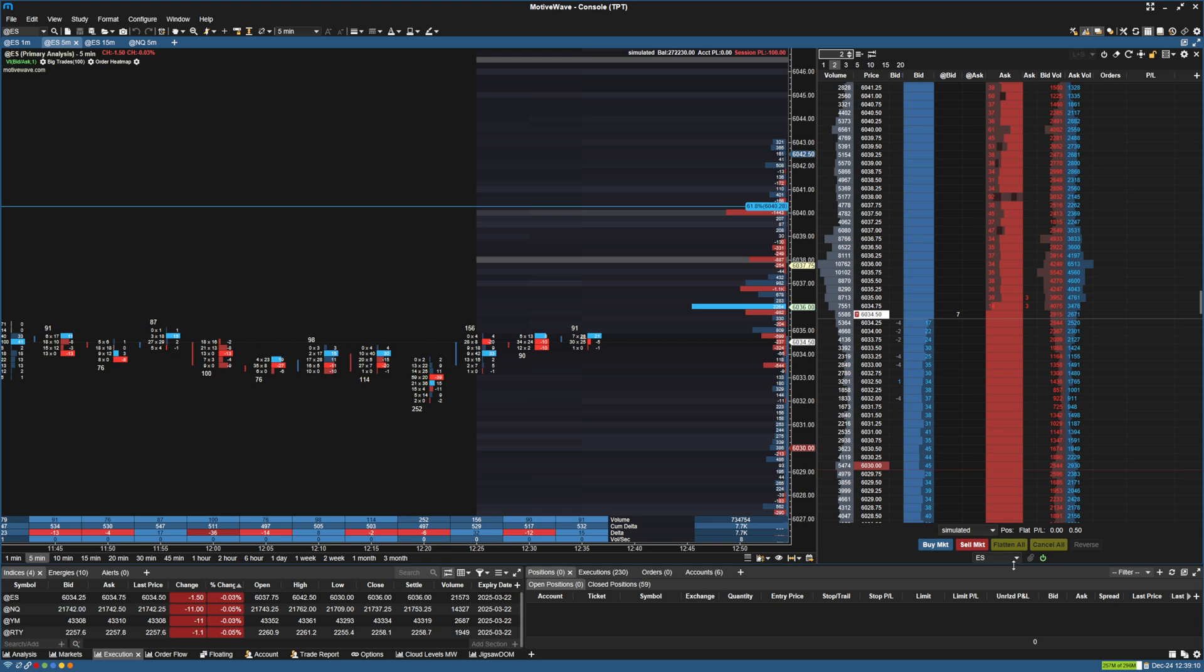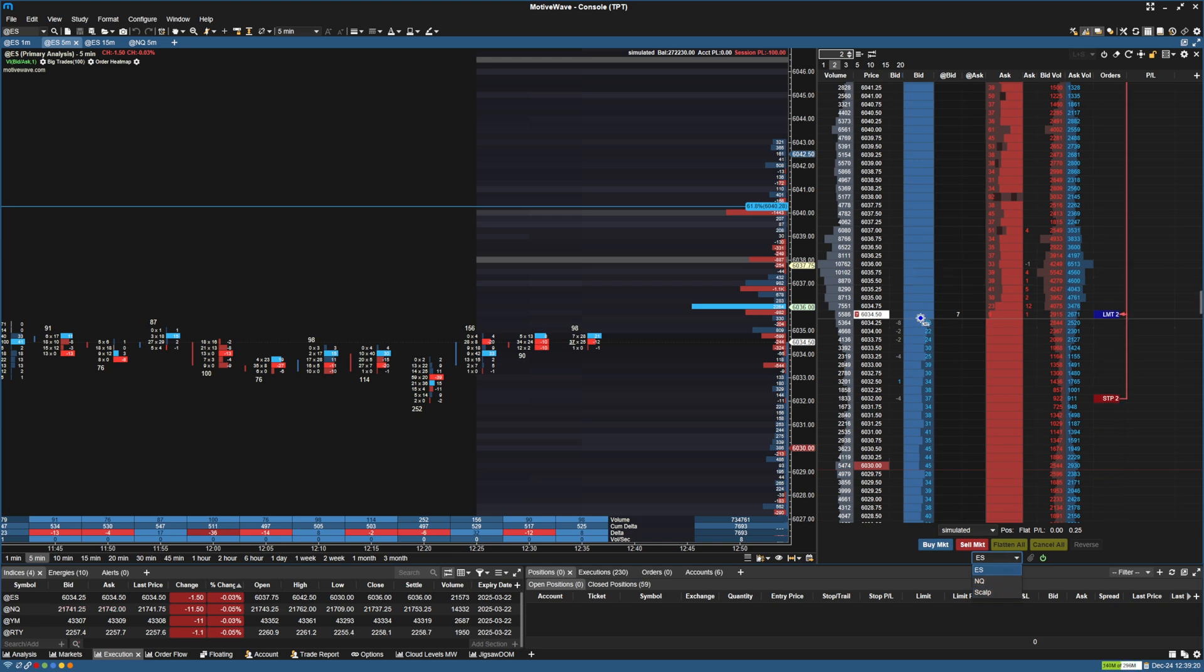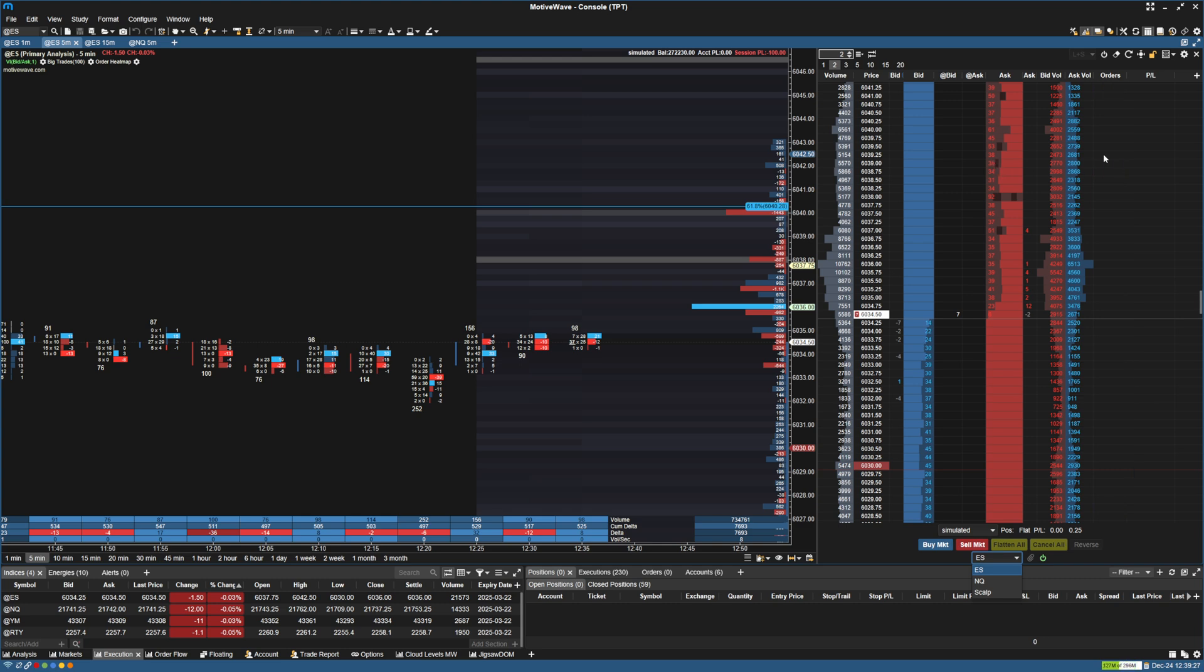This will enable the bracket. By default, it's going to have bracket 1, bracket 2, bracket 3. And so whatever one you have selected is what is going to be on the chart. So you can see I actually have a 2-point stop, 10-point target here. You can see that showing here in the orders.